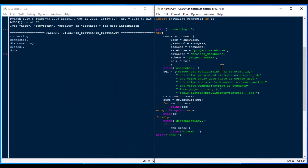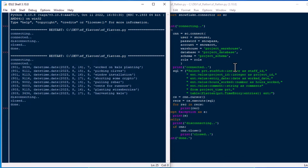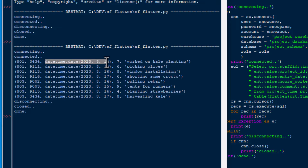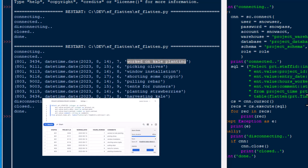There we go — we've got our output. There is the staff_id, and beside it are the associated fields that were inside that JSON field with the JSON array in it. Those have been broken out — that is exactly what we want to see. That is how you use the FLATTEN function in your Snowflake queries.